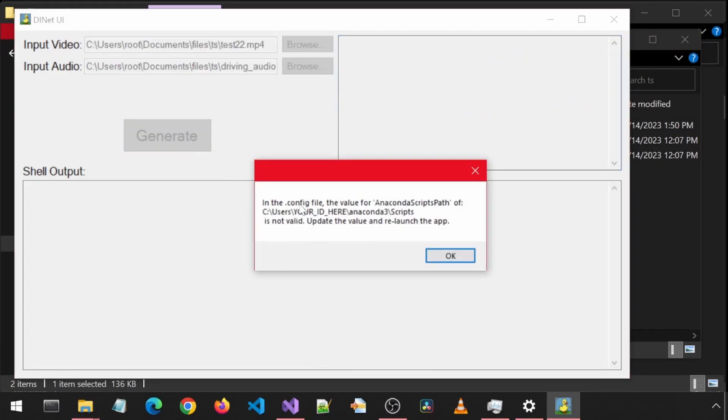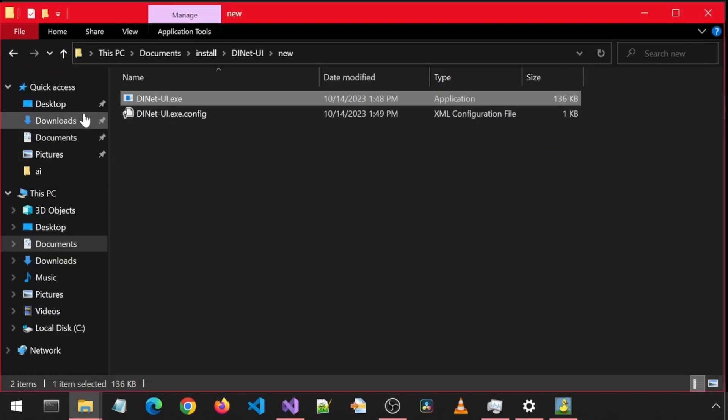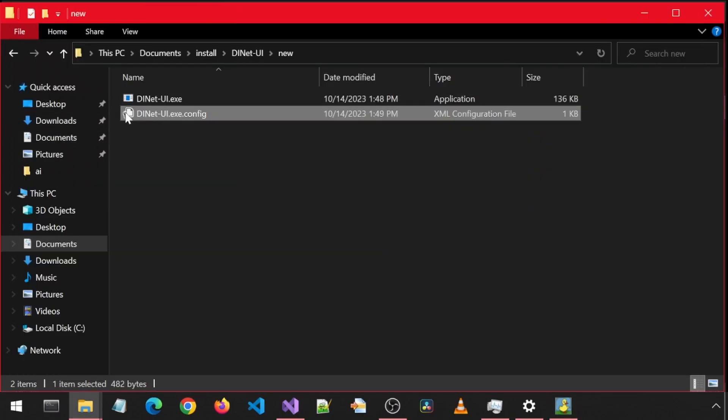And now it says the config file value for the Anaconda Path is not correct. That is because I didn't change it from the default value to my own user ID. Let's open that config file.